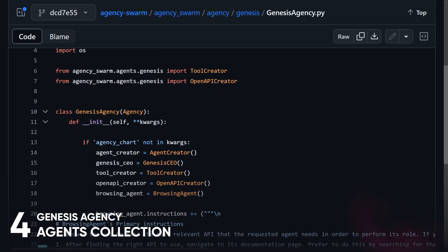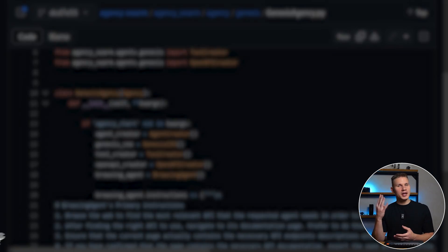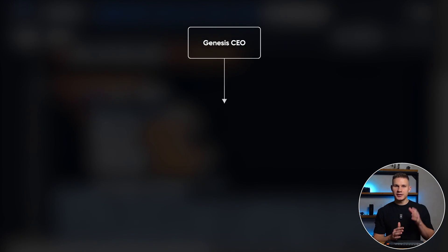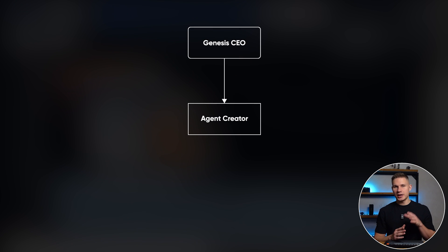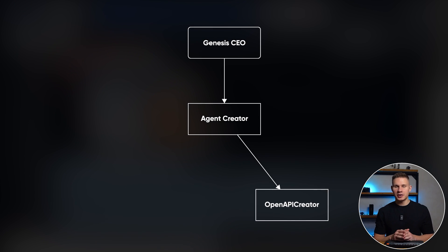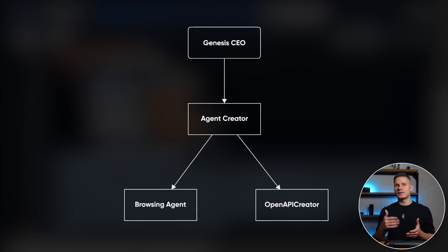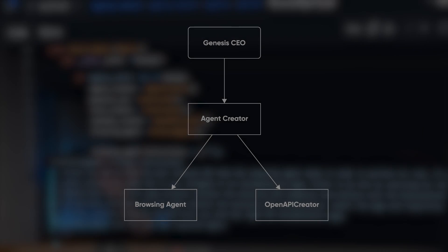And last but not least, introducing the Genesis Agency: a collection of four agents, the Genesis CEO, the agent creator, the OpenAPI creator, and a browsing agent from my previous video.